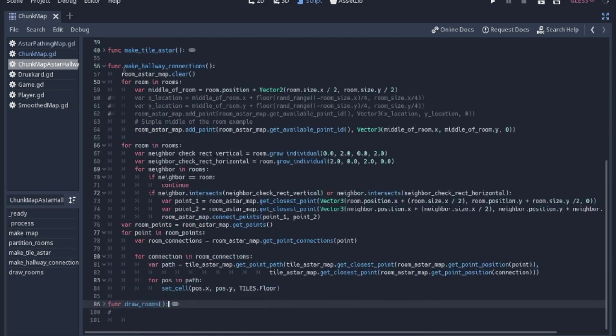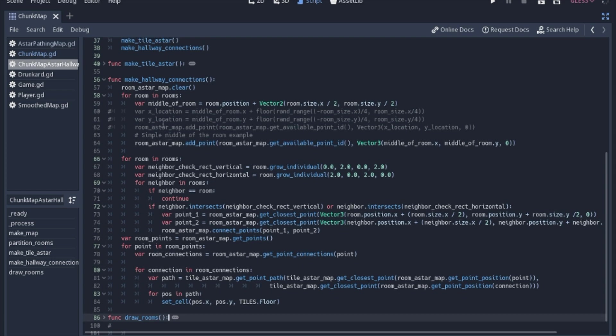So then we're going to connect the hallways or connect each room and make hallway connections. So I guess I just cleared out the A star map just to make sure it was empty. It doesn't hurt anything to clear it twice.